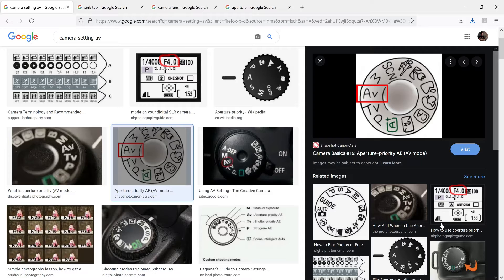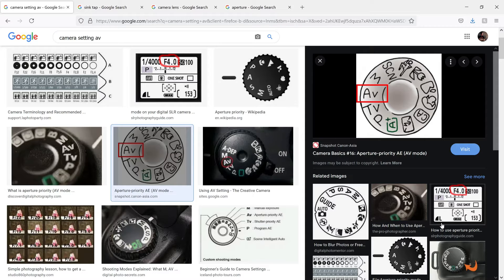Aperture mode on your camera is great for a couple of things. It's the mode that you use when you want to control whether the background in your photo is blurry or in focus.